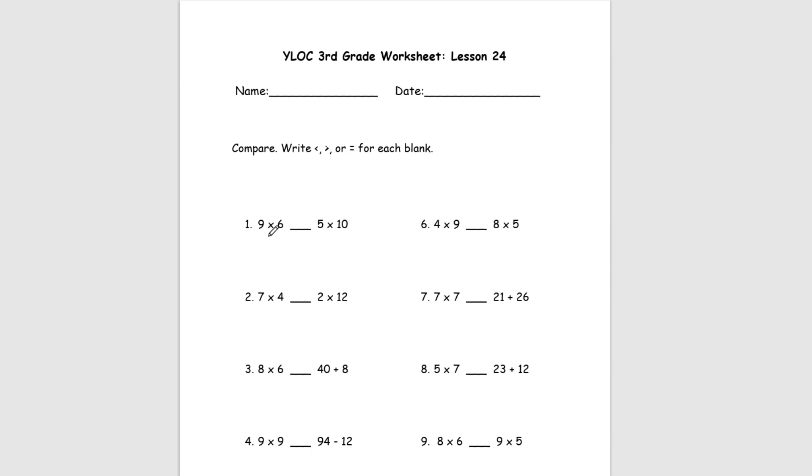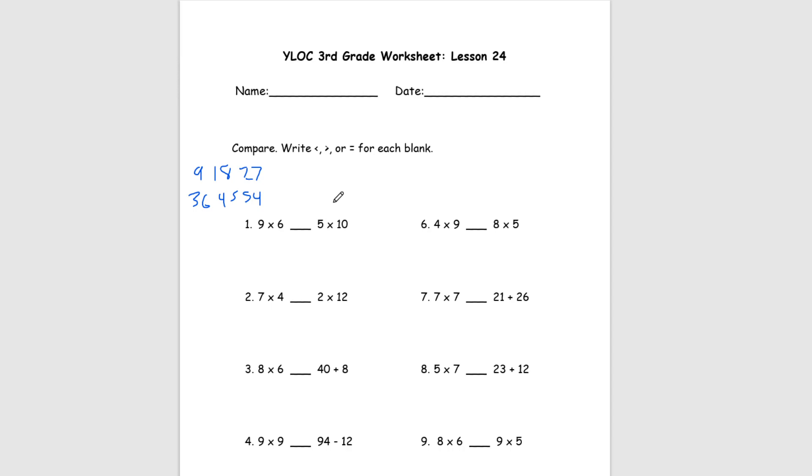So we have 9 times 6 on this first side. If you know your times tables, you can do it really easily. But if you don't, we'll have to do it the slower way. Let's imagine that you don't. So let's do 9 six times. So we have 9, 18, 27, 36, 45, and 54. So we have 54 on this left side. And on this right side, 5 times 10. We know that 5 times 10 will always just get us 50. So then 50 and 54. We know that 54 is greater than 50. So for number 1, our answer is greater than.